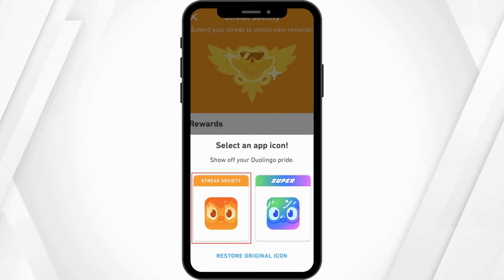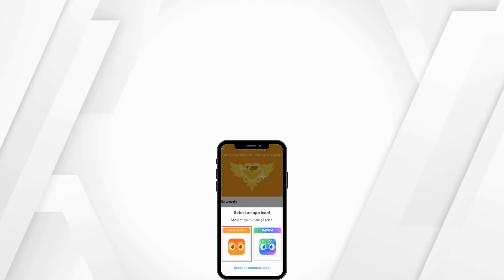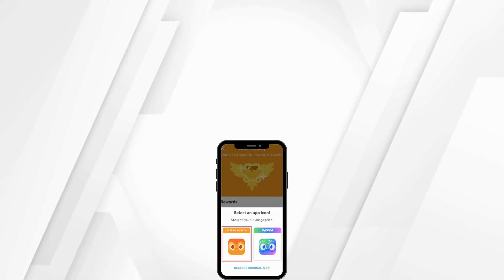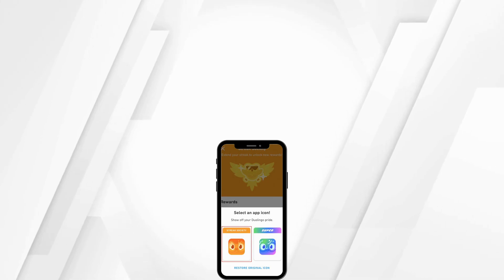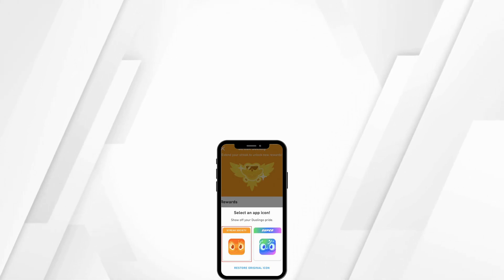That is how you'll be able to change your Duolingo app icon. That sums up the tutorial. Thank you so much for tuning in — we'll see you very soon.